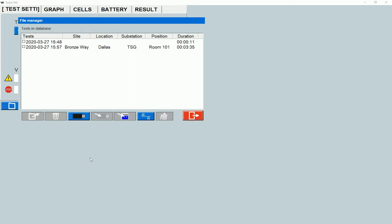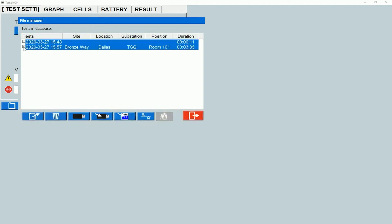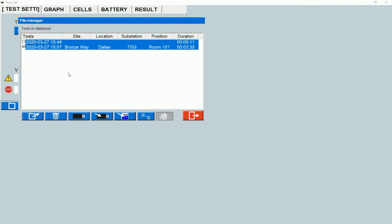At the bottom, I can see some icons which are grayed out. When I select one of the test files shown on the list, we can see that most of those icons now become available.